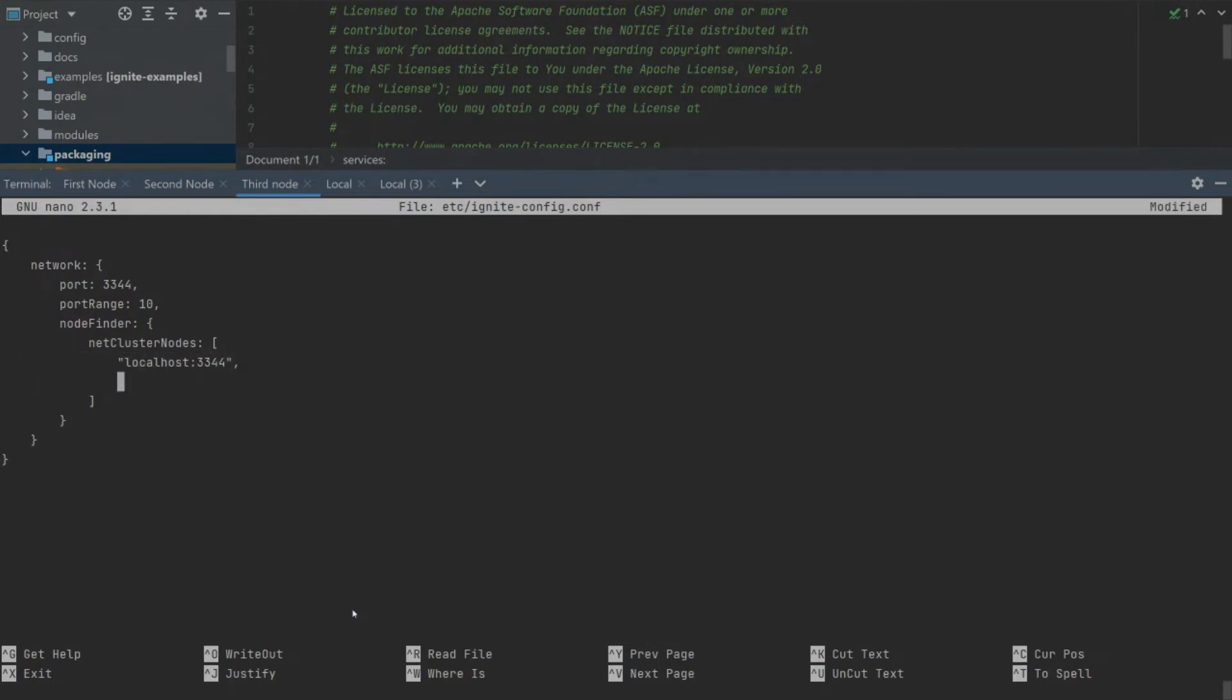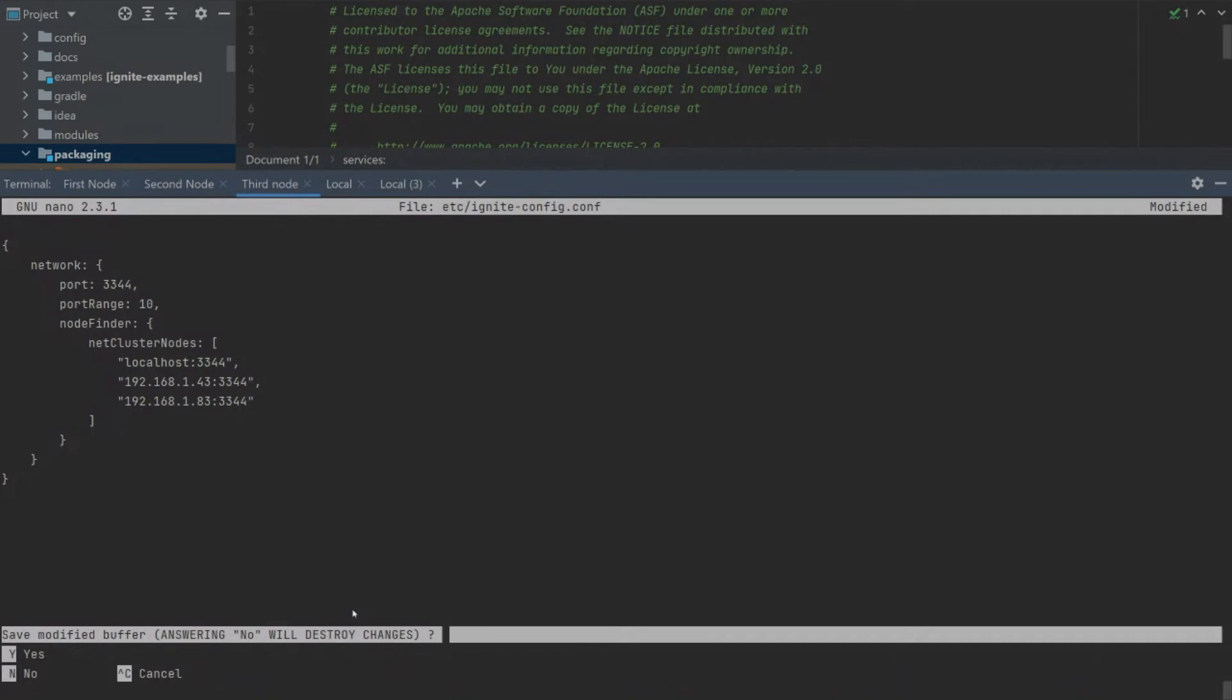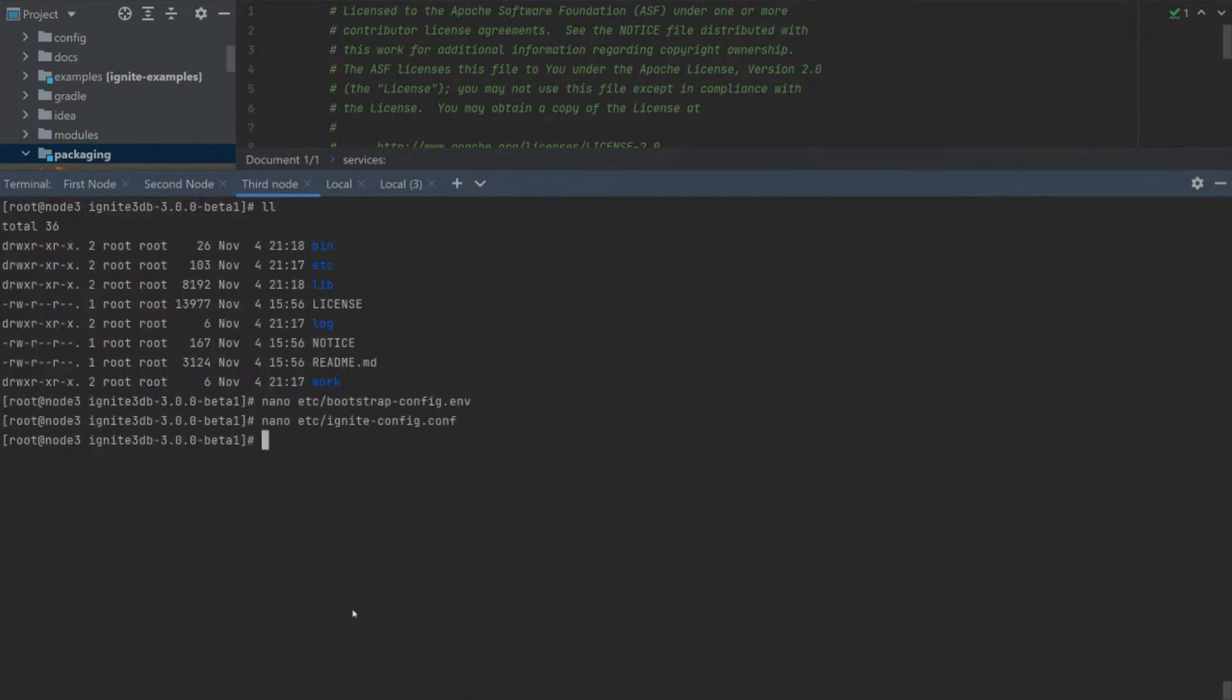And we write our first and second nodes into the configuration file so that all three nodes can connect. Let's add the first node and second one. Let's start the last node by ignite3db.sh script.